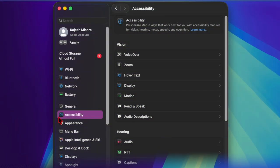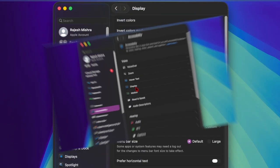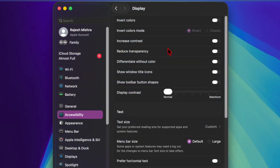After that, choose the Display option, then turn on the toggle located next to Reduce Transparency. That's about it! Once this setting is turned on, the Control Center will appear with a solid